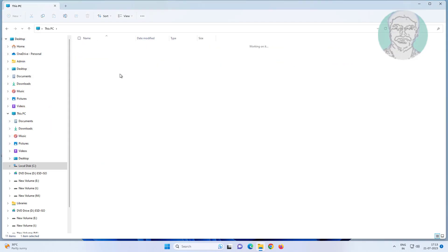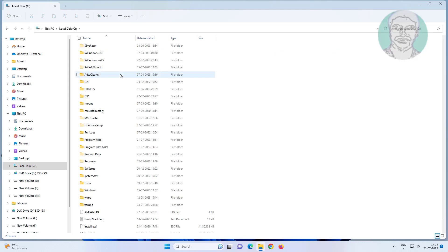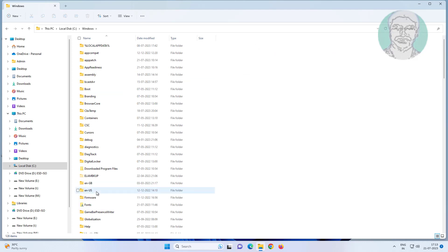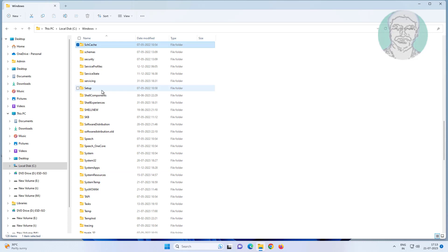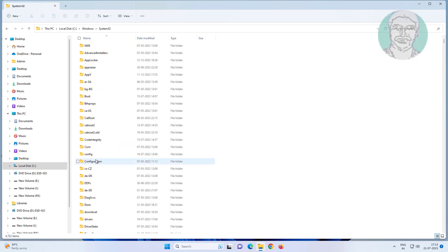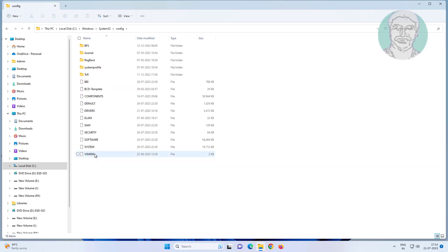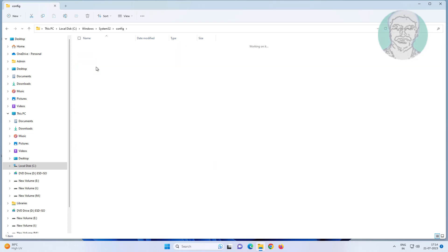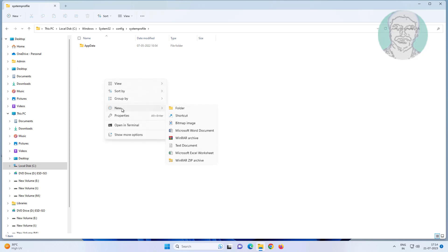C drive, windows, system 32 folder. Open config folder, open system profile folder, create new folder named as desktop.